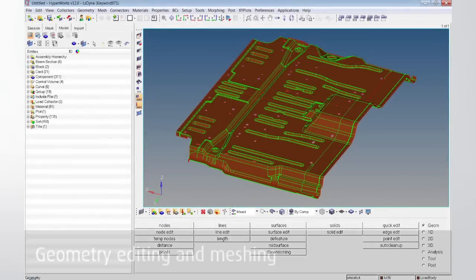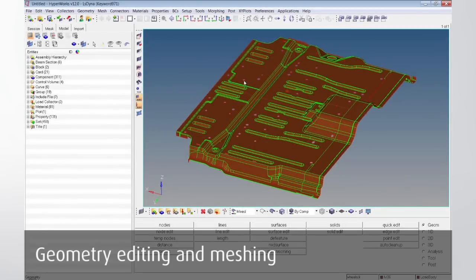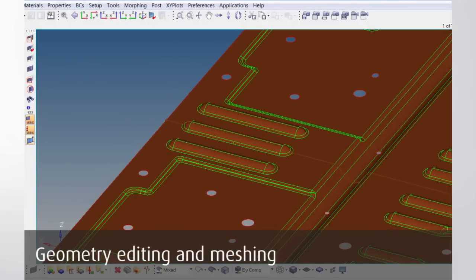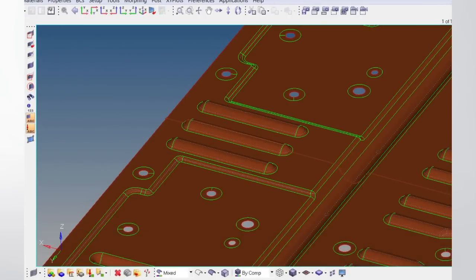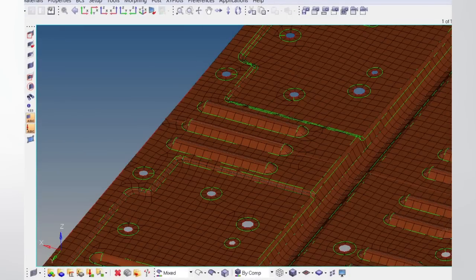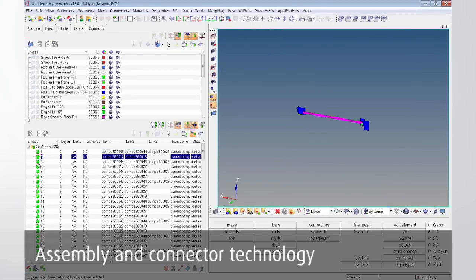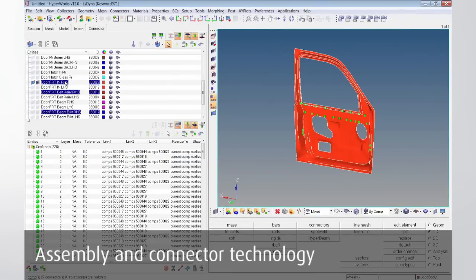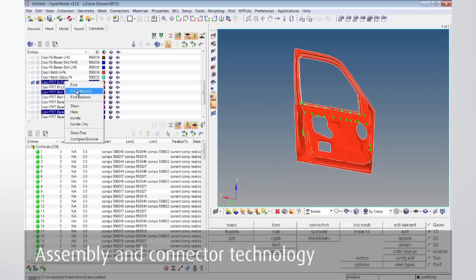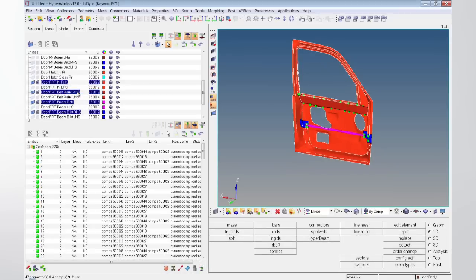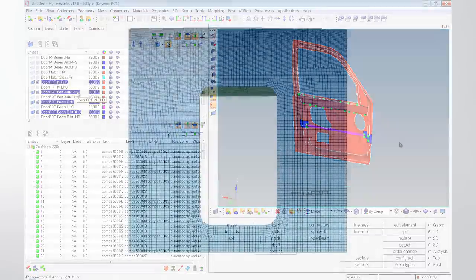A complete set of geometry editing tools and highly efficient meshing algorithms ensure huge time savings in the modeling process. HyperMesh manages large and complex structures. Automatic assembly and connector technology help to significantly reduce model building times.